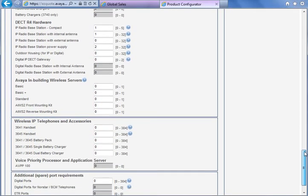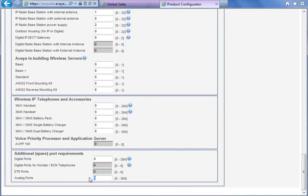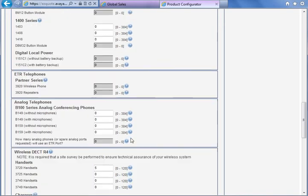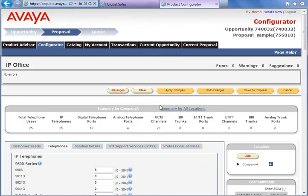The last section is to enter the spare number of ports. We have two options: digital ports and analog ports. Usually we use analog ports for fax machines. For example, we want two analog port pairs. After that we press Apply Changes.